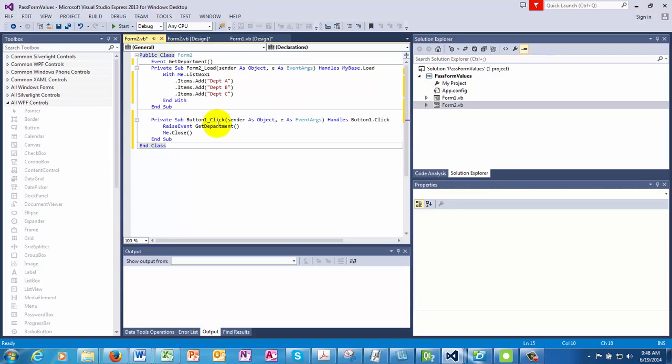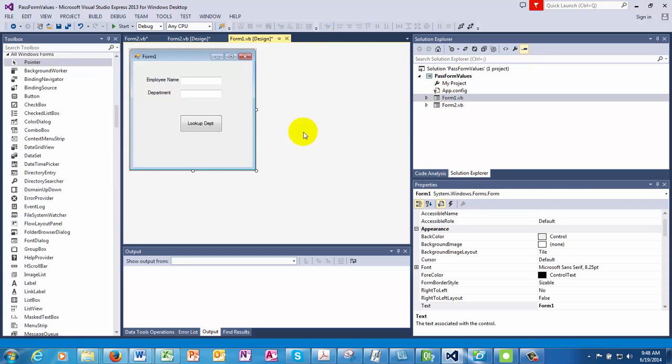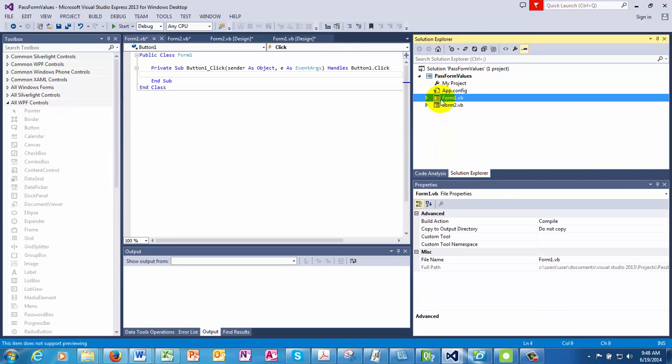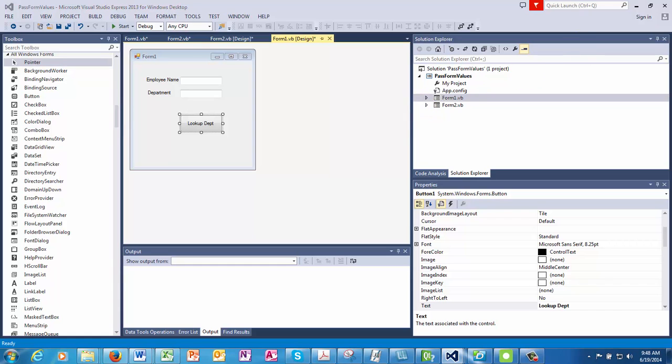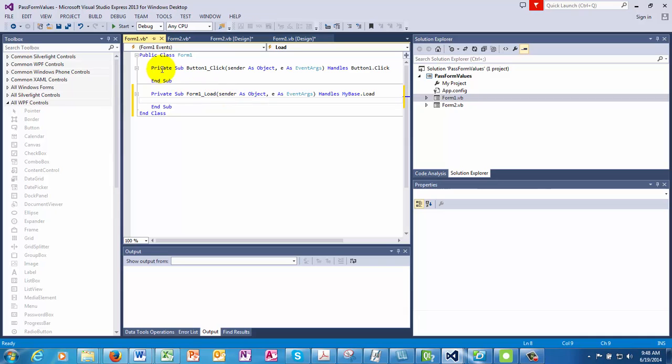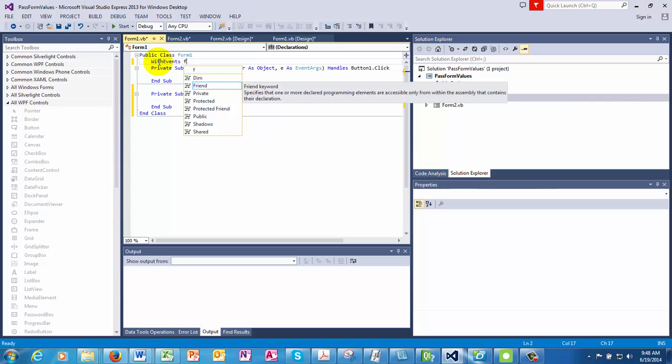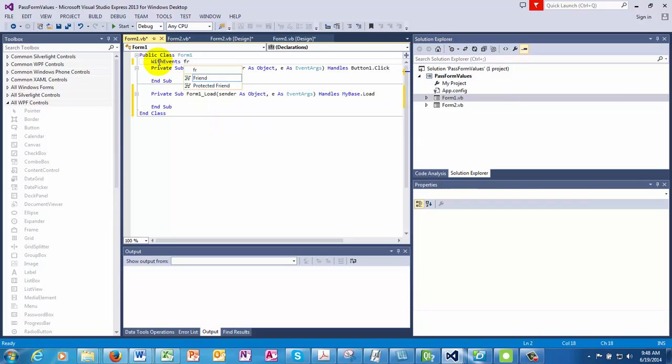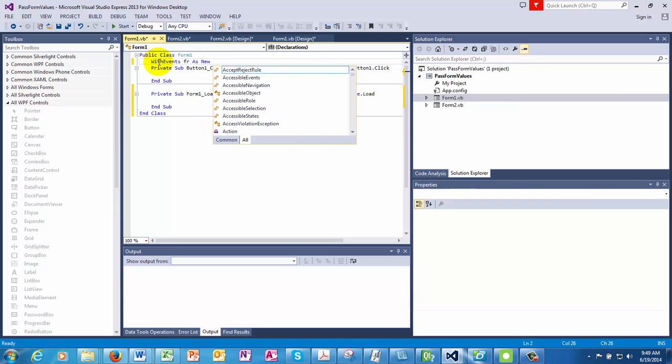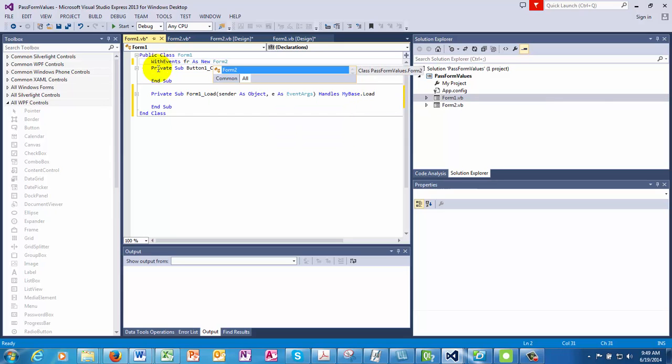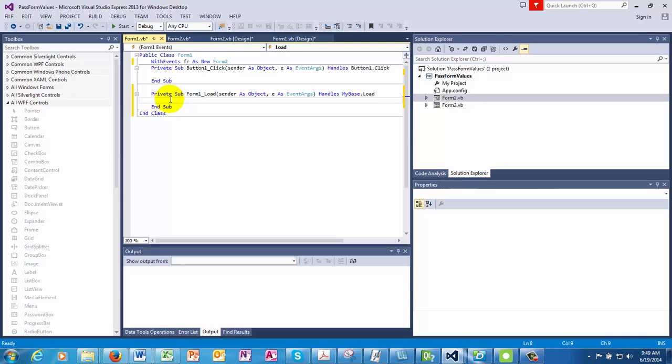Now we can hook this event, which is being raised here, in our first form. So when we go to the first form, let's do two things here first. We declare with events. This is important. The form has to be raised through with events so that the new events which you're creating, for example, the get department, gets registered with the form. So form as new. Okay, so we're instantiating it here.